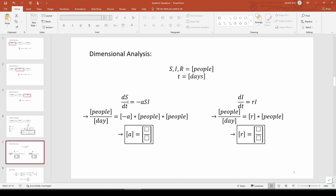We know that dS/dt equals negative ASI. S and I both have units of people or persons, whichever you prefer. Therefore, dS/dt has units of people per day. Note that the units of time here is in days, not seconds. Therefore, one of the people will cancel out and we're just left with A has units of 1 over people per day.